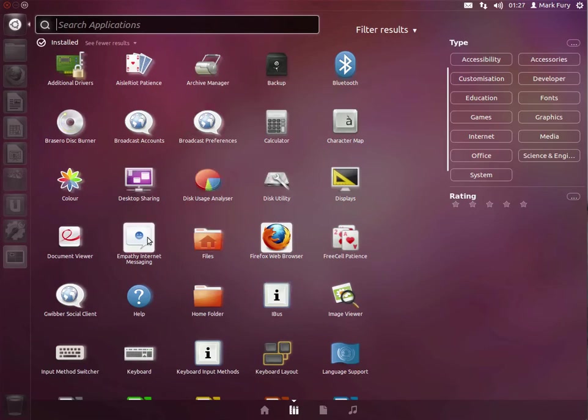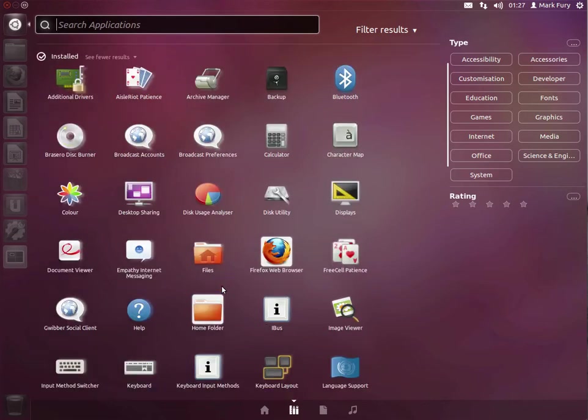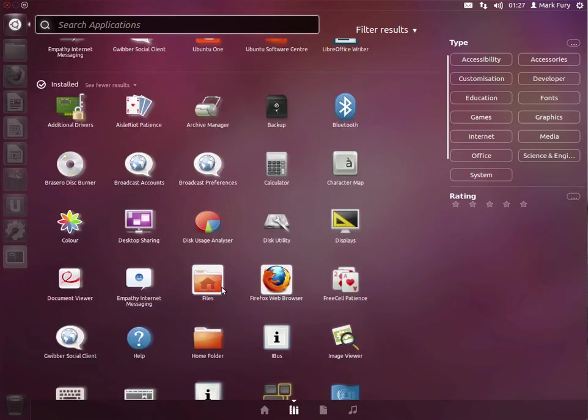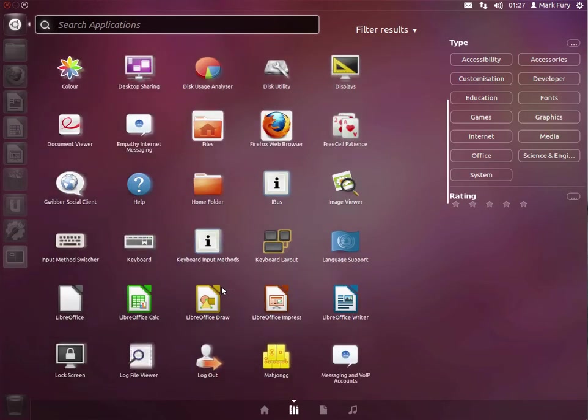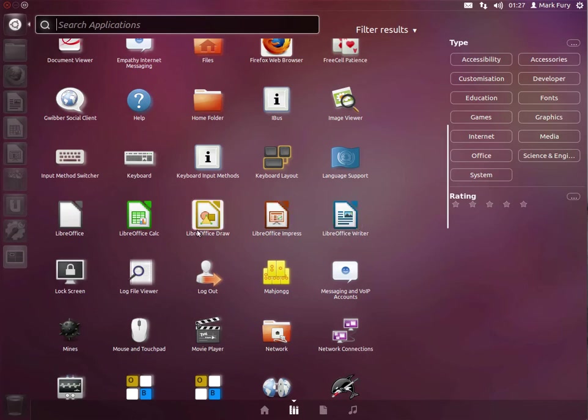Let's take a quick look at the other applications that are installed. So we have Firefox, we have Empathy for chat. Gwibber is the broadcast client for Facebook and Twitter. What else do we have here? We have all of the different LibreOffice programs. We have Calc, Draw, Impress and Writer.